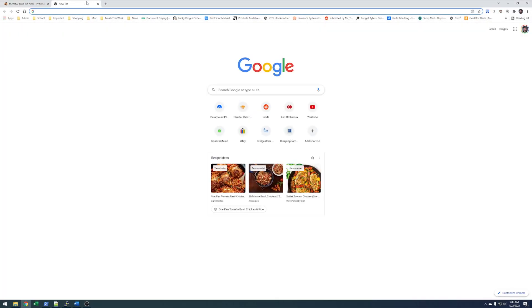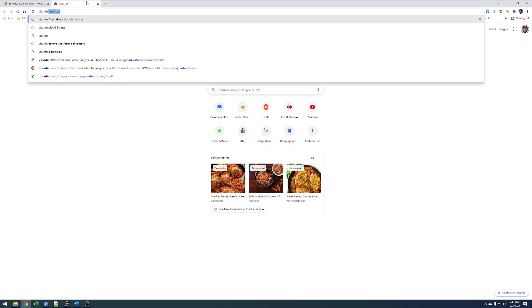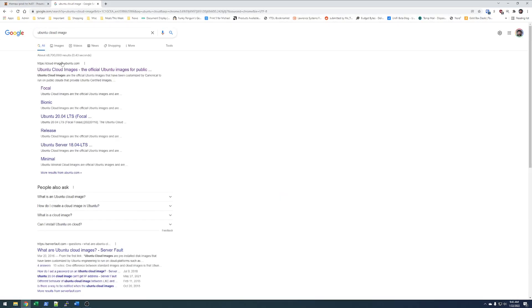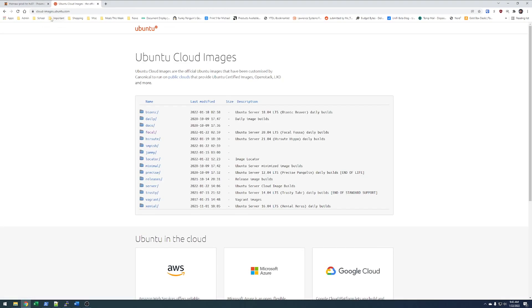To get started, we're going to do a Google search for our favorite distro, in my case Ubuntu, and then we'll add CloudImage to the end of it. Ubuntu has a repository, cloud-images.ubuntu.com, and we'll go to the latest version of Ubuntu currently.